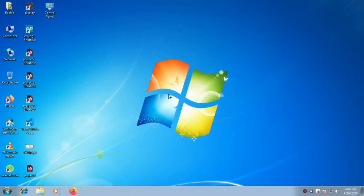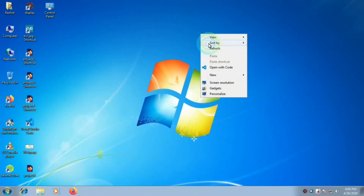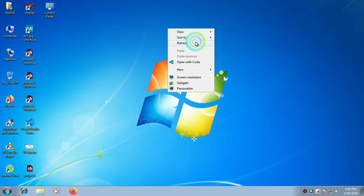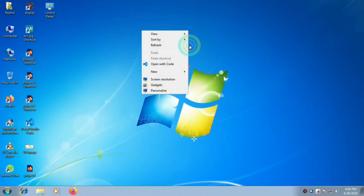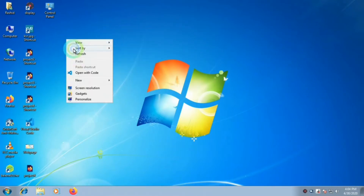Hello friends, welcome back to my channel. In this video we are going to share how to make an antivirus system.